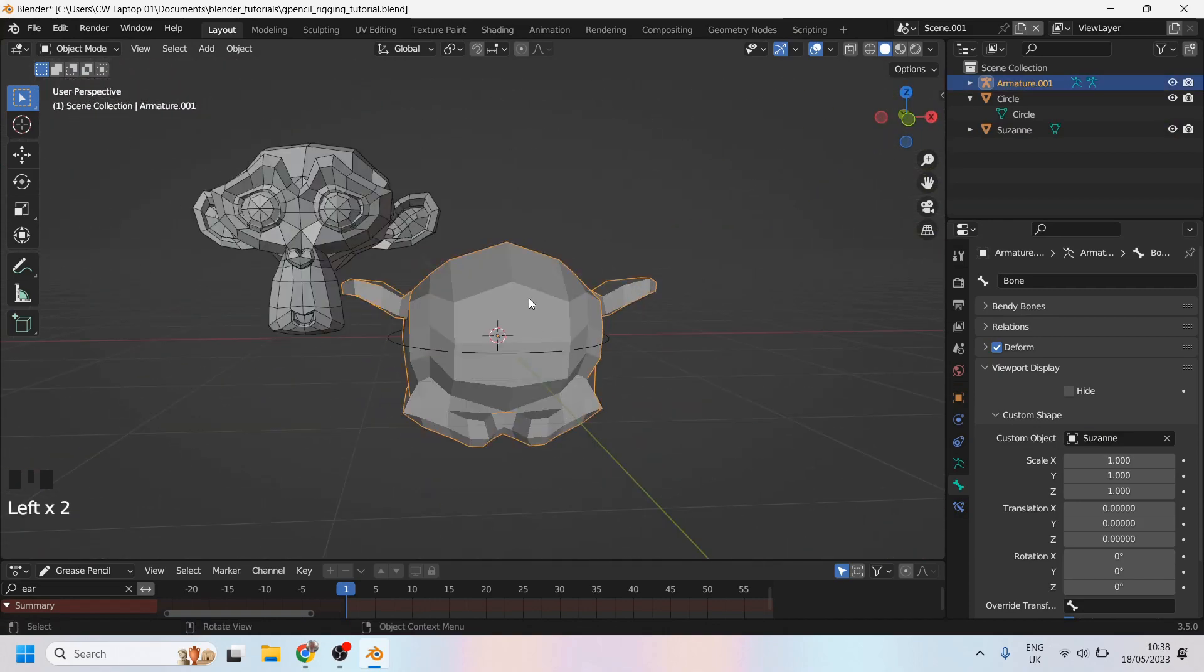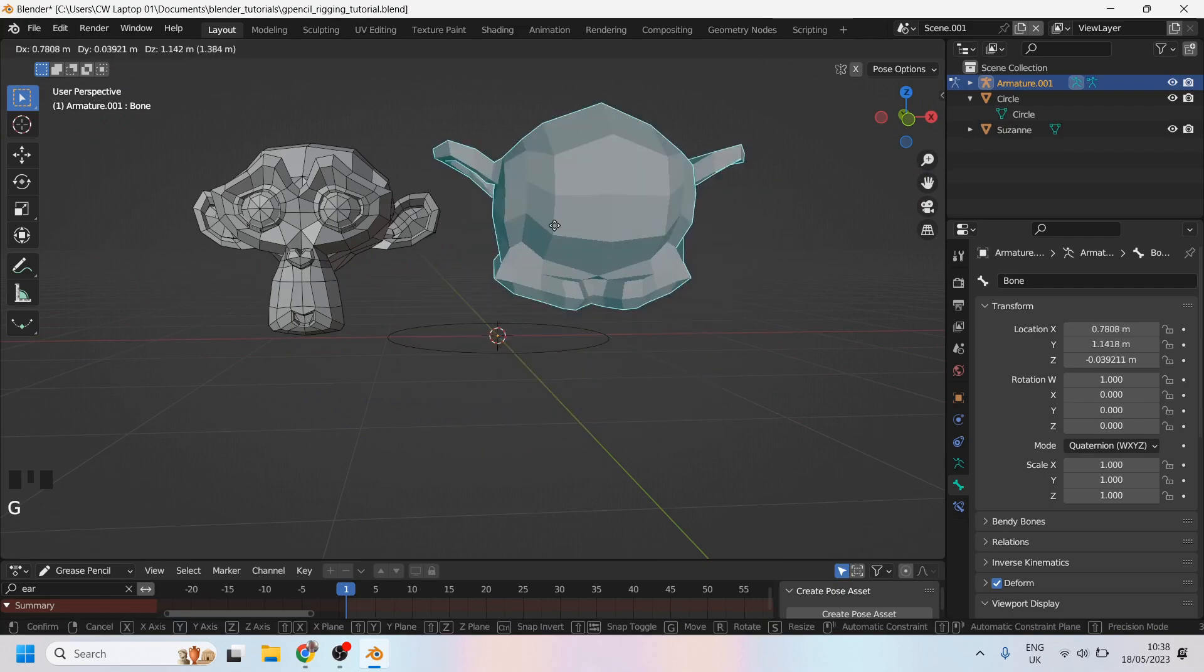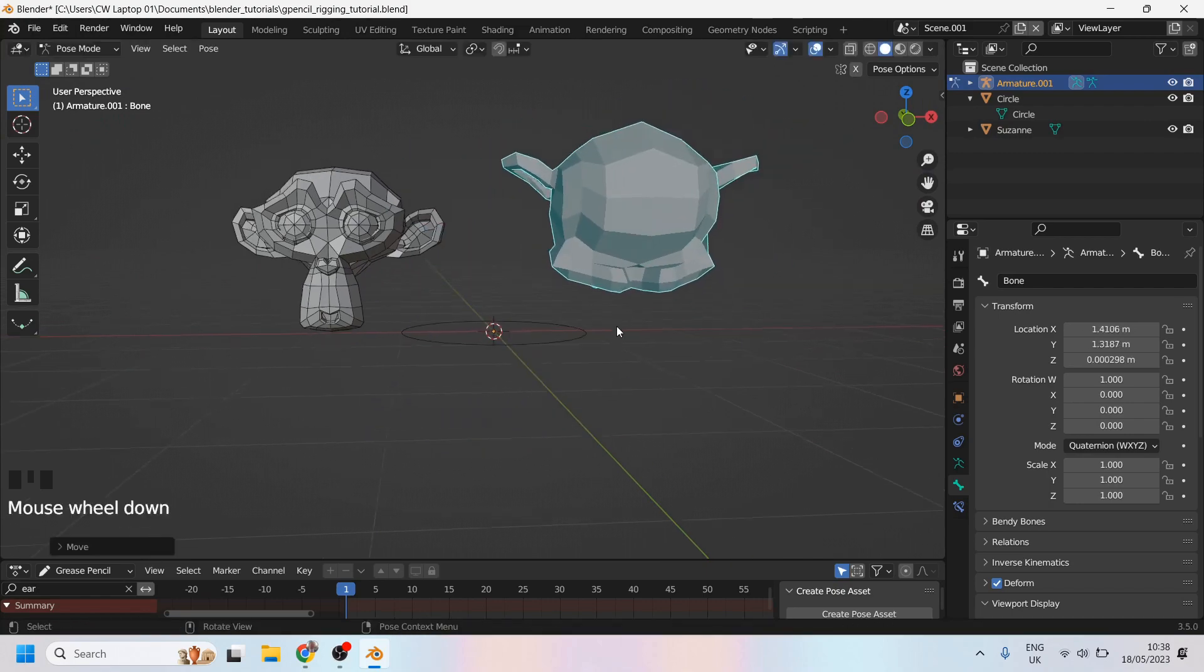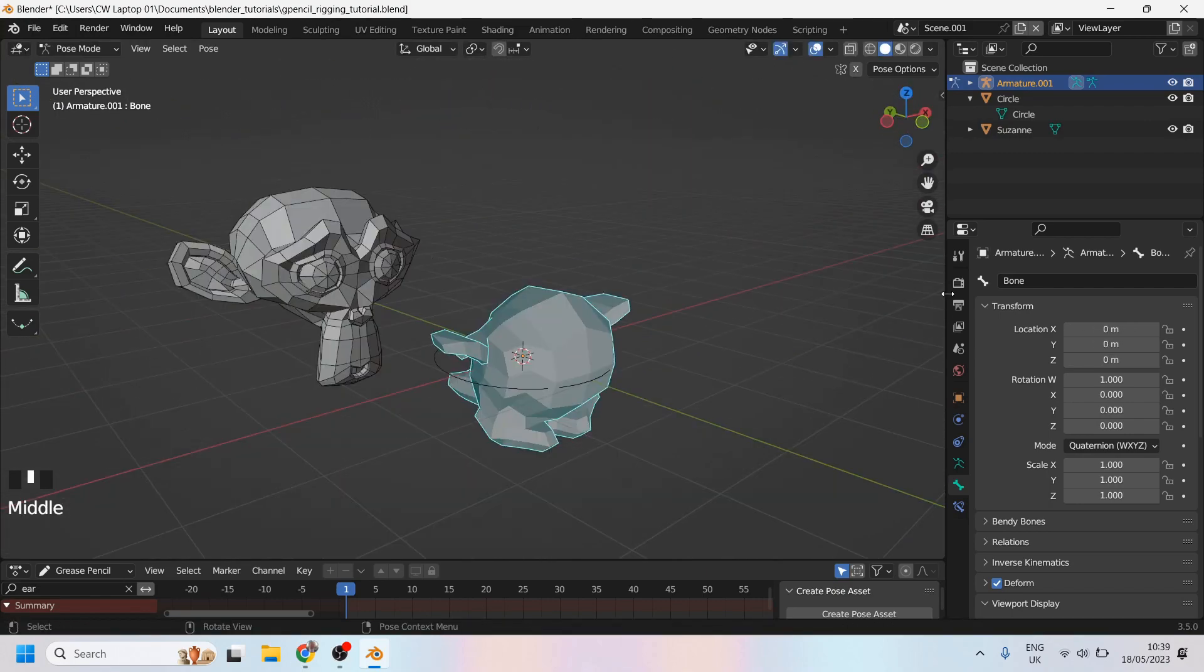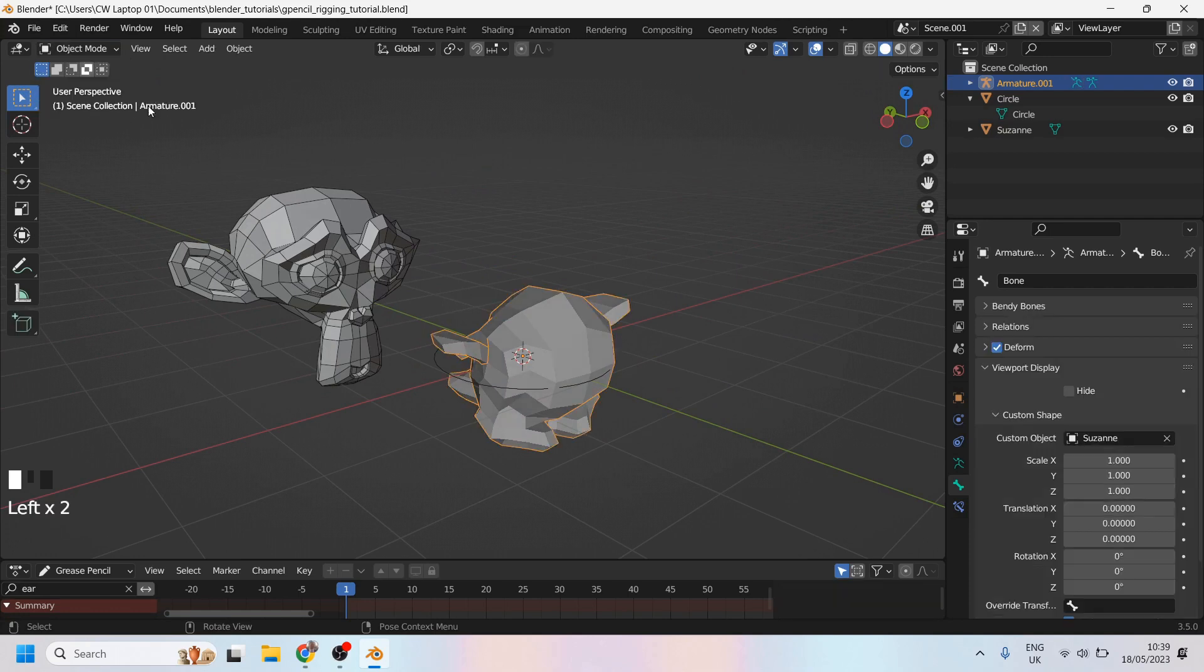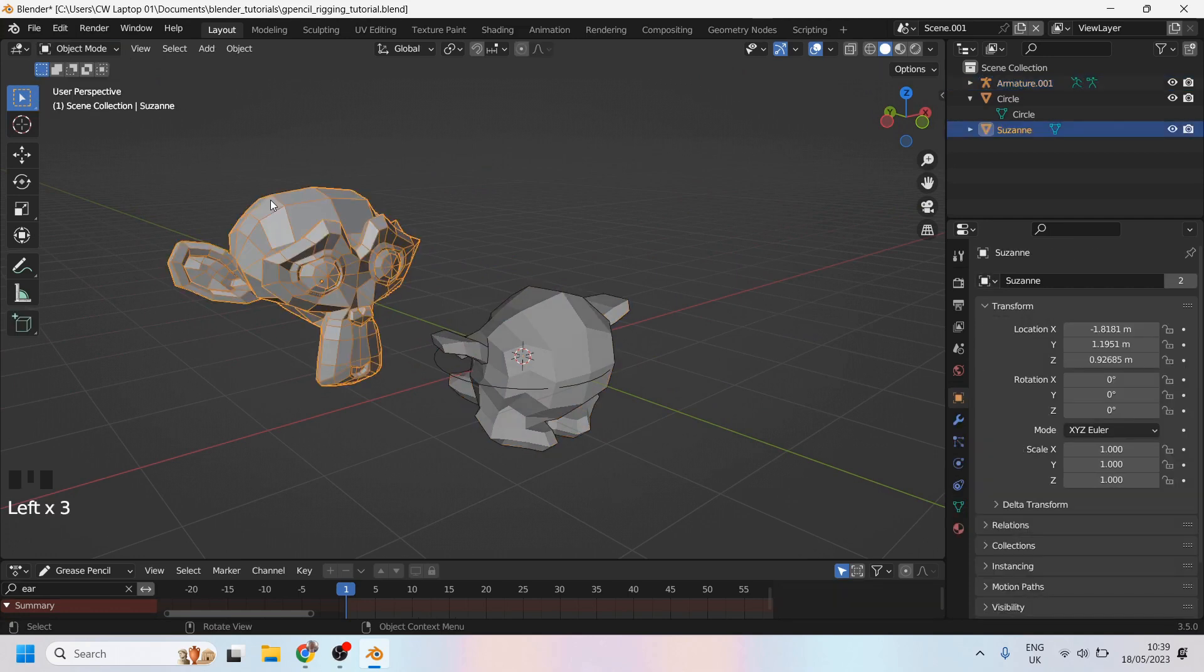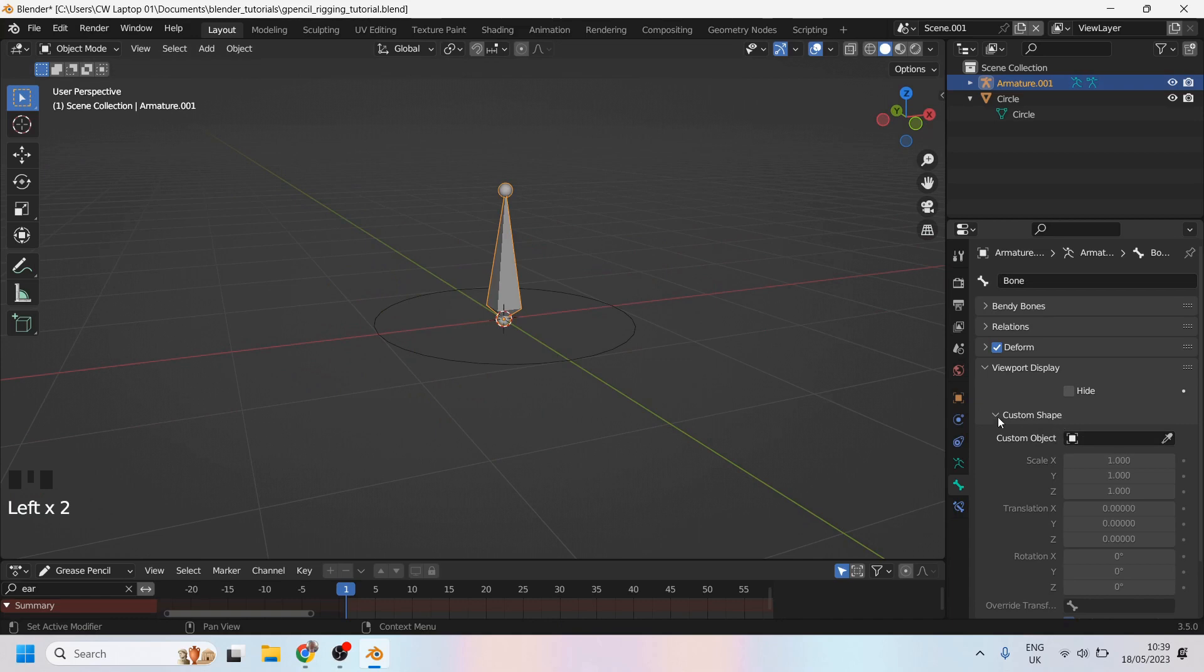It's still a bone and I can go into pose mode and animate that moving around. So that's how that works. Let's just get out of pose mode and delete Susan.